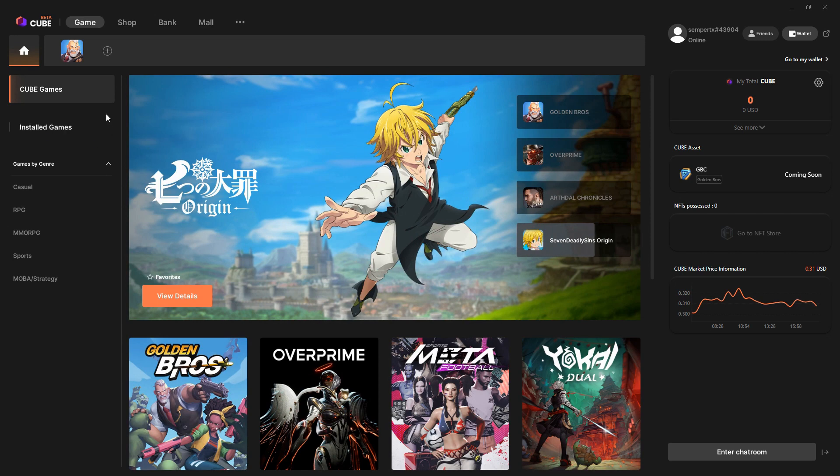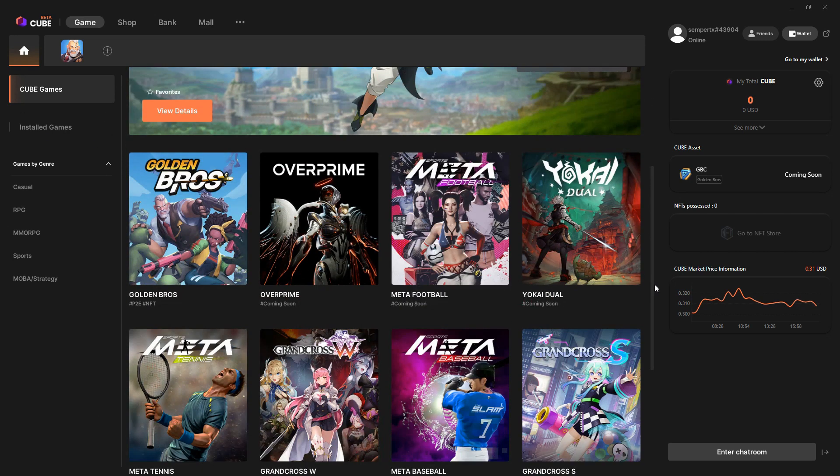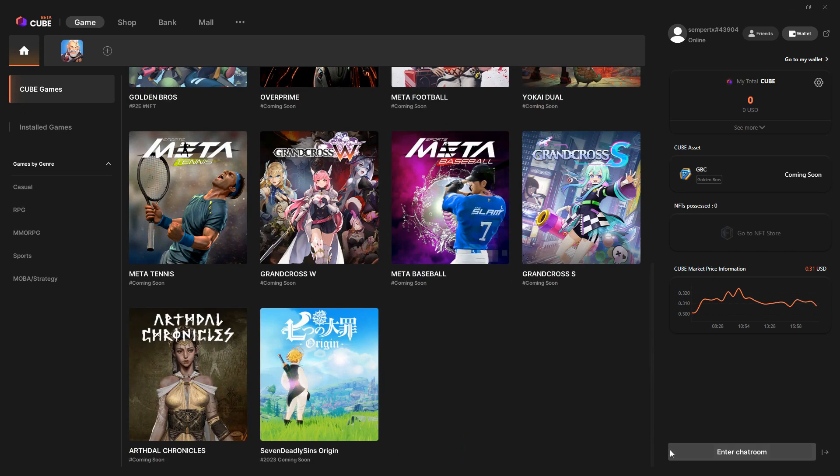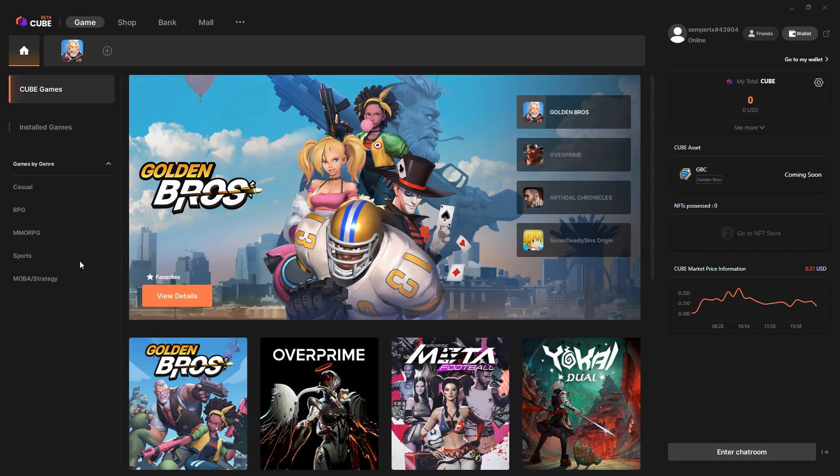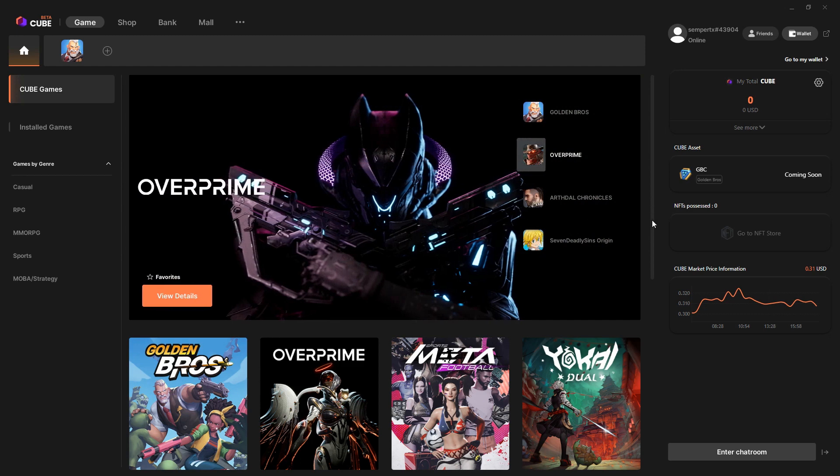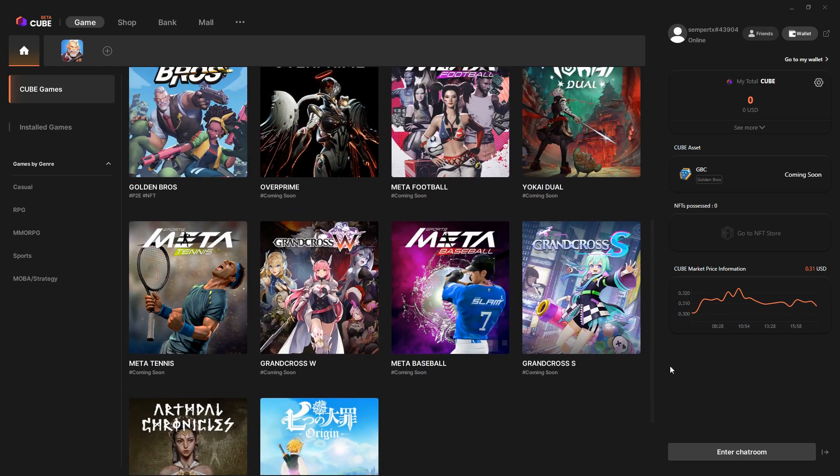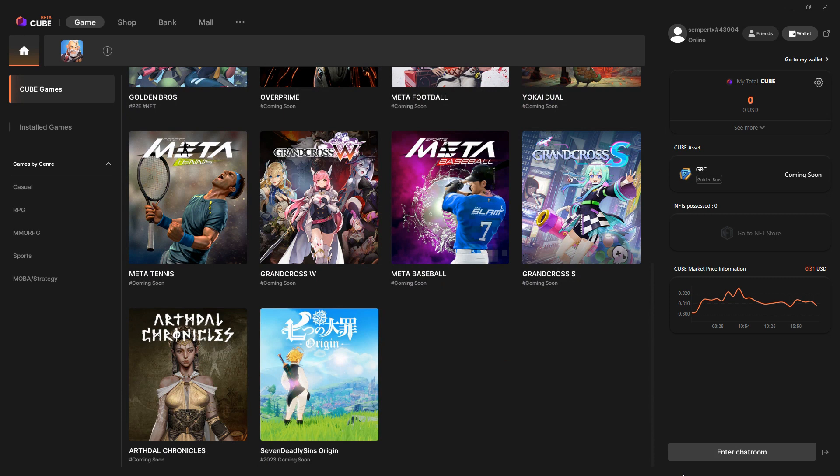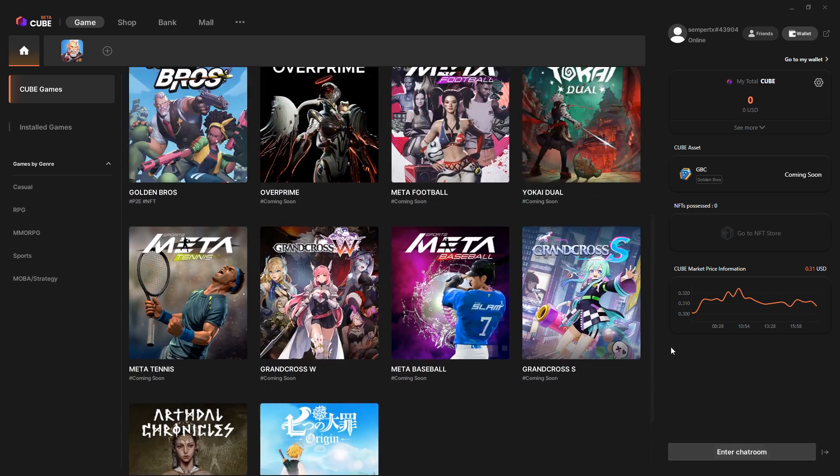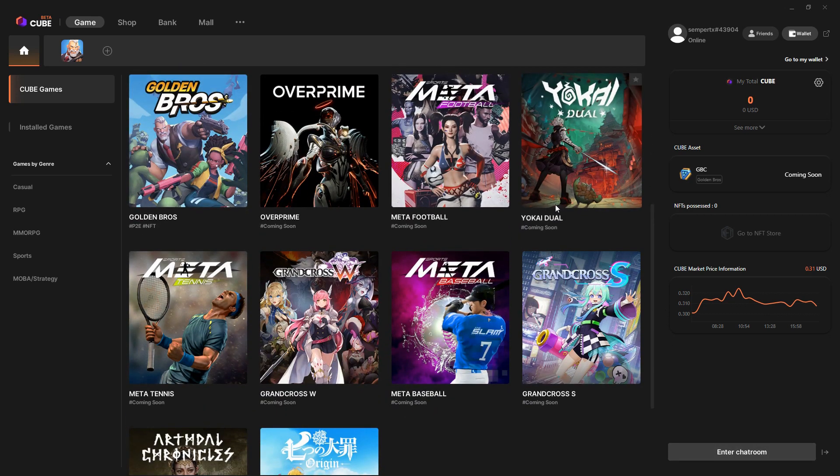You have the games. There's a whole bunch of games here, so the only one that is sort of live, although it's not really live yet, is Golden Bros. That's in the mobile version in testing in the Philippines.